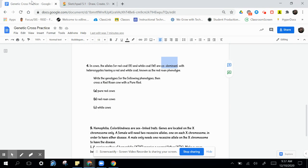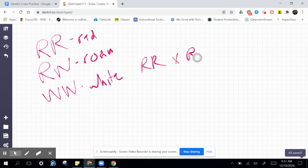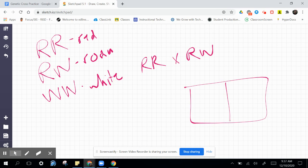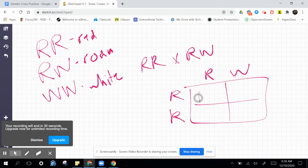So, if we're crossing the red, pure red, and the red roan, this is our combination. We've got a cross. Nothing actually that different in this process.